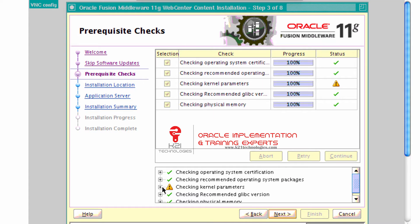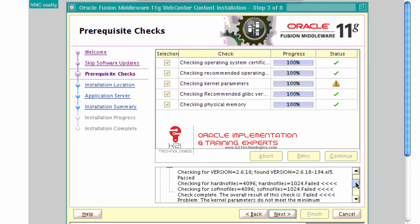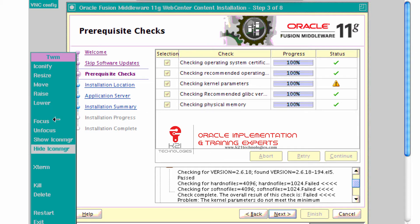Look at the bottom of the screen and check what kernel parameter has failed. It's showing that it has failed kernel parameter hard nofile and soft nofile, which means it's expecting a number of files where the hard limit is 4096 and soft limit is 4096, whereas the value currently configured is only 102.